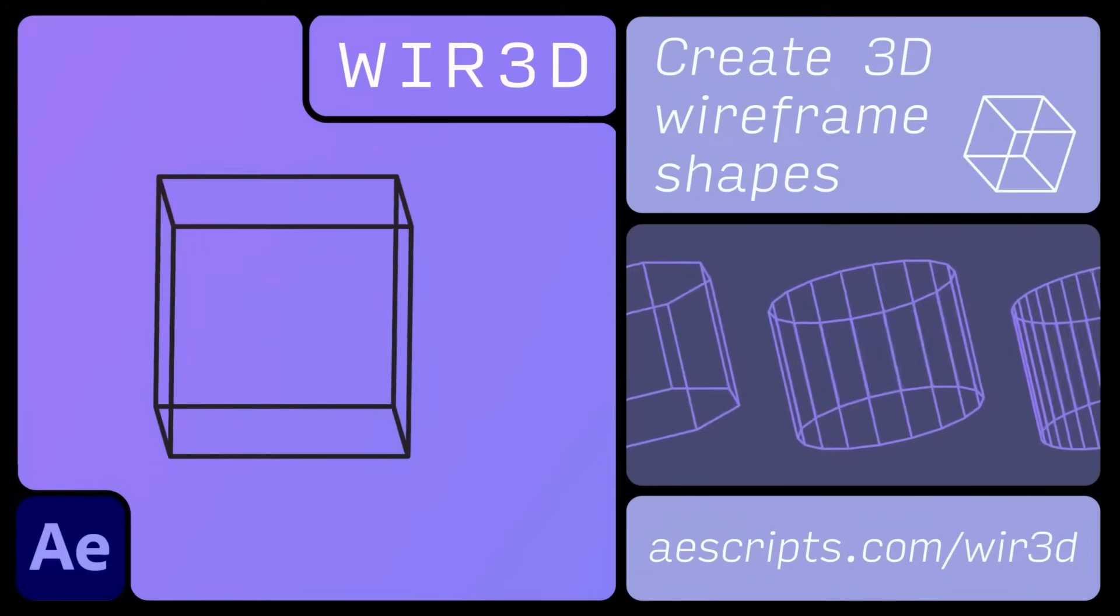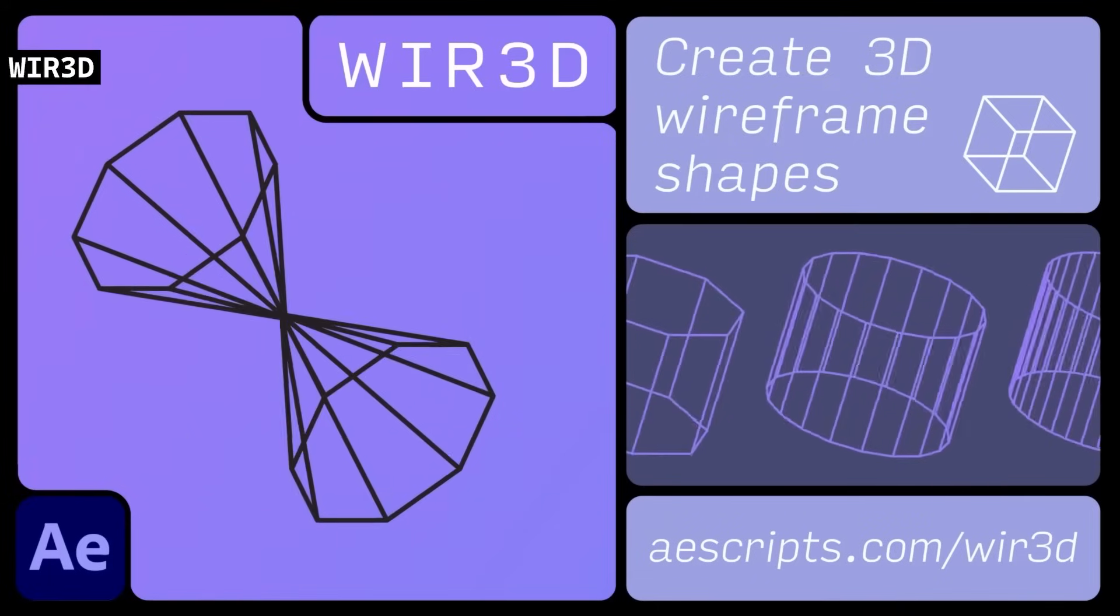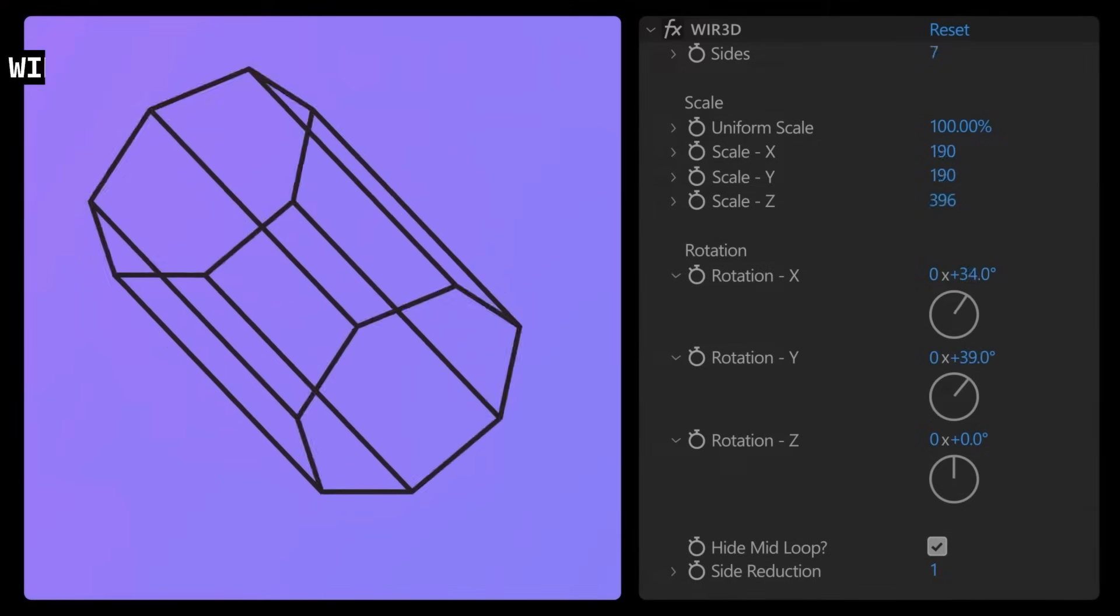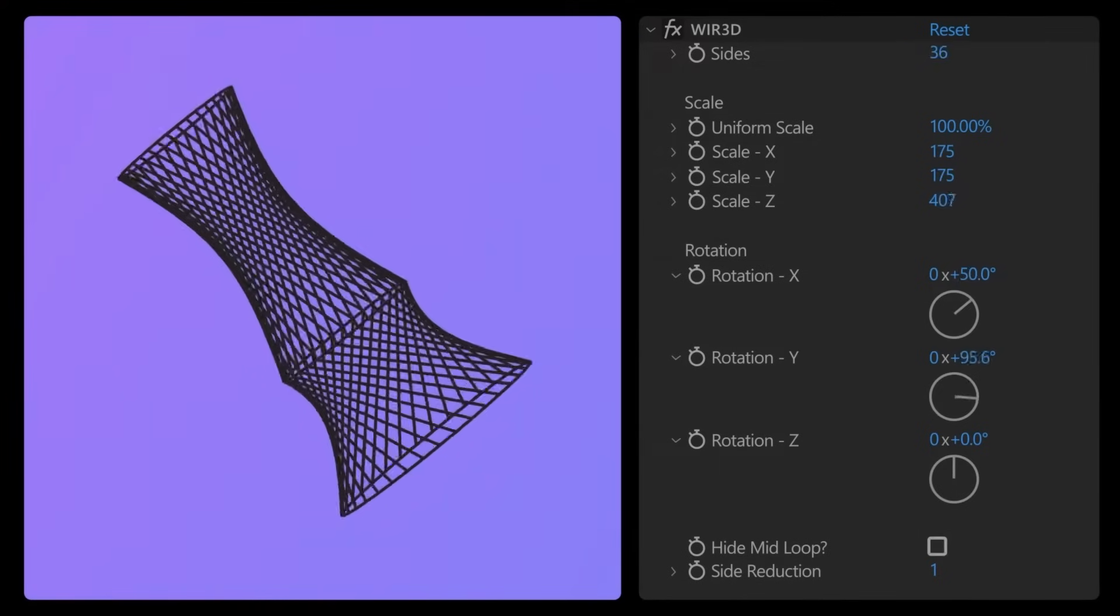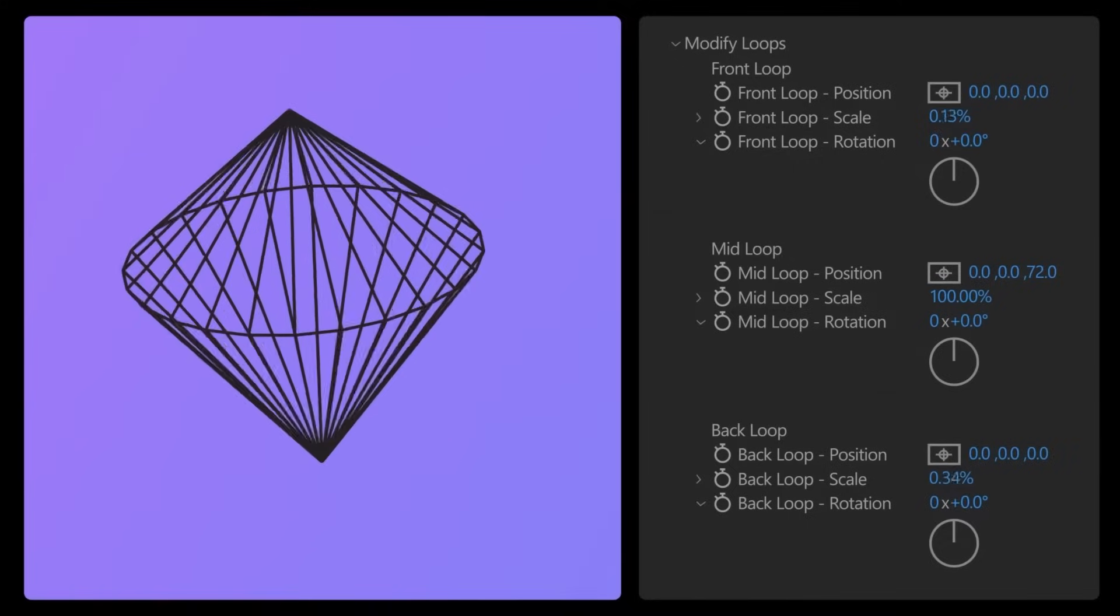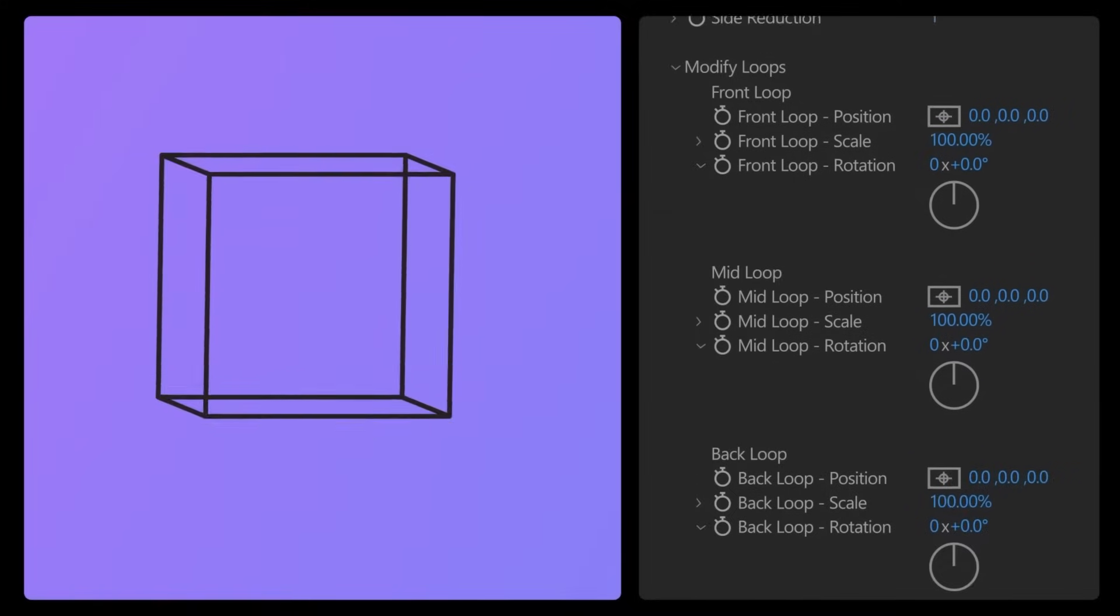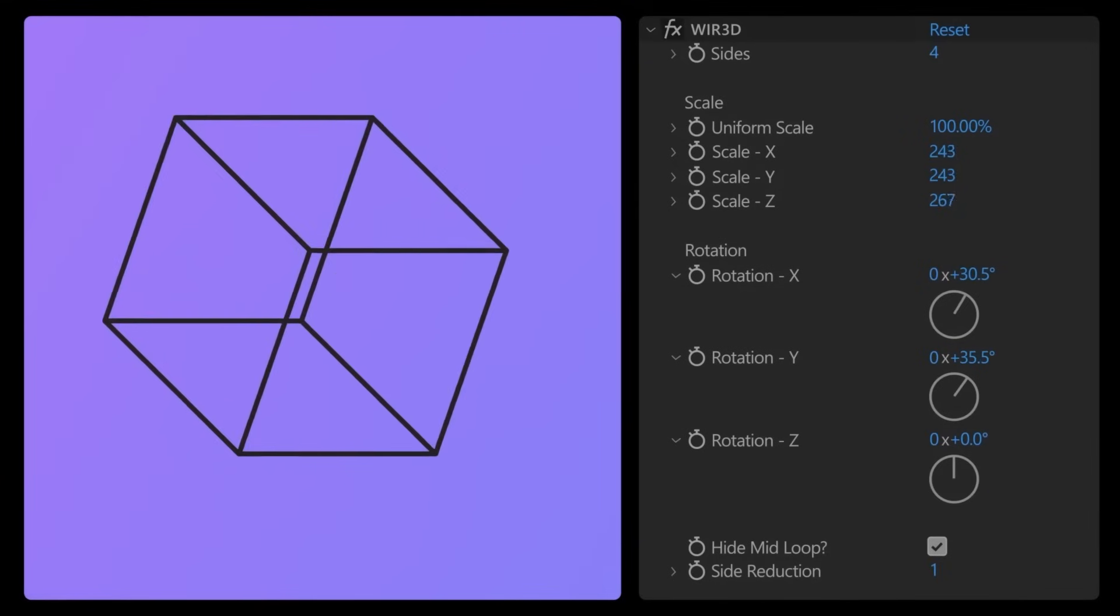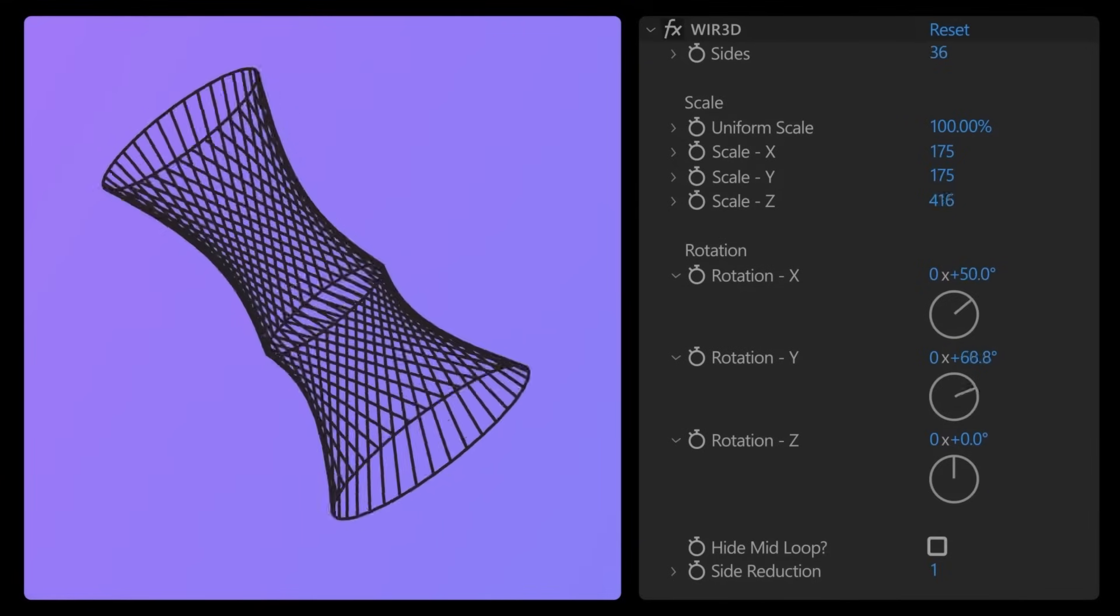Wired allows users to create parametric 3D wireframe shapes from a single shape layer. It provides easy controls for modifying shapes like boxes or cylinders by adjusting sides, and it supports repeaters and other effects. FYI, this is designed for use with strokes, not fills, and it has some limitations if you're exporting to Lottie files.